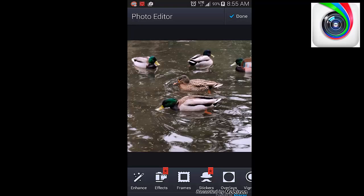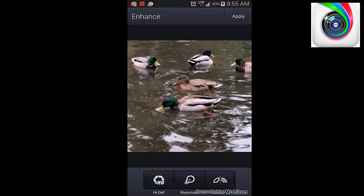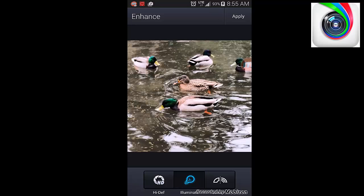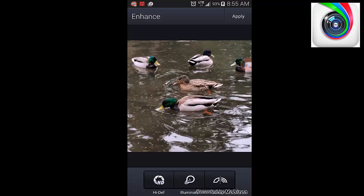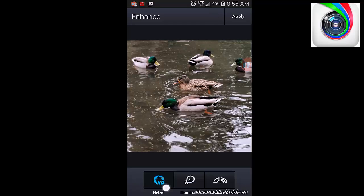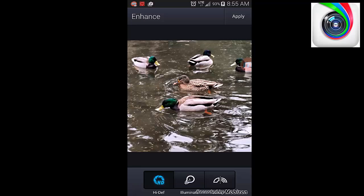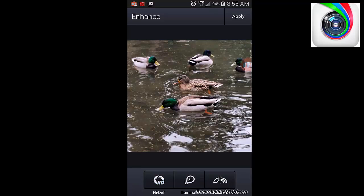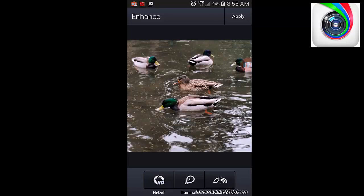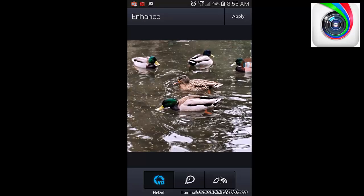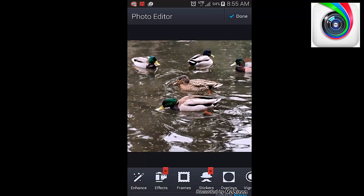First off, I like to click on enhance. You can click on different things. Here's illuminate, HD. HD is a nice one. It kind of sharpens it and brings the color out. There's also color fix. I'm going to click on high def and keep the high definition on.